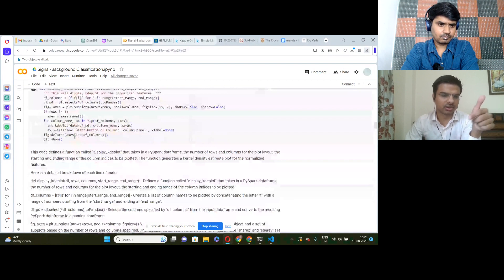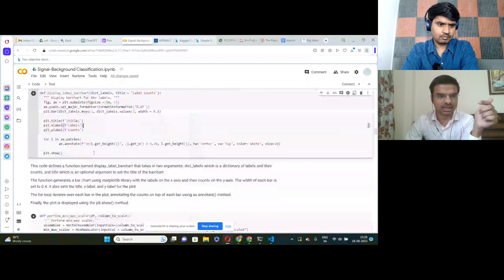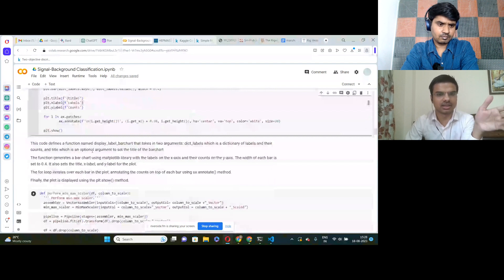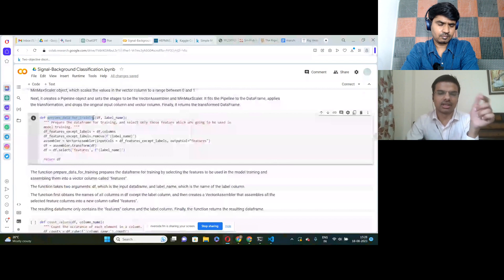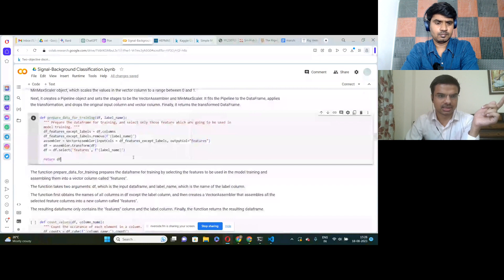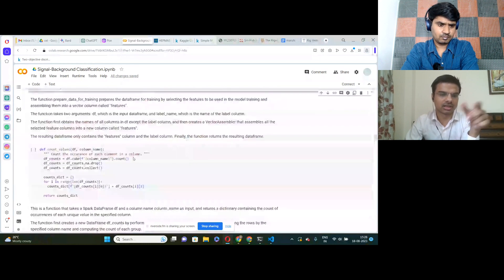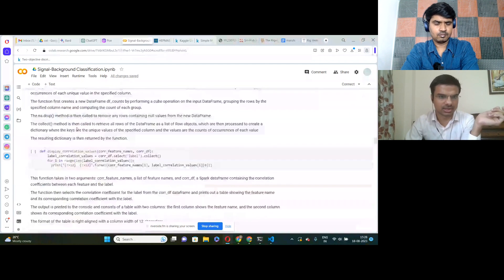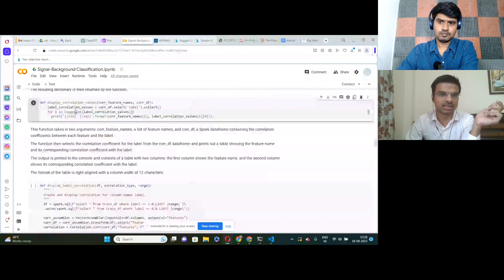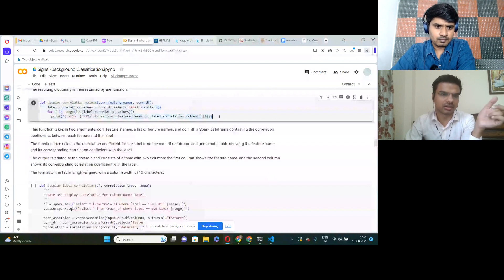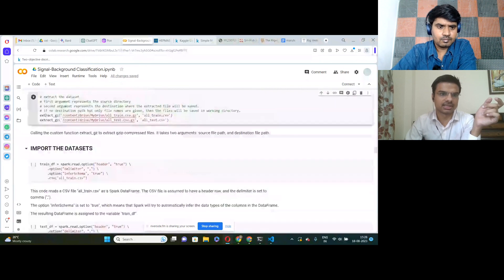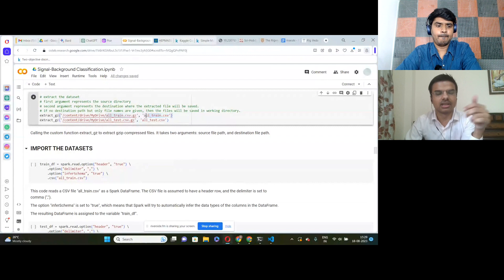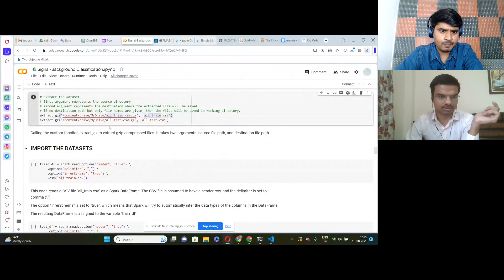There is also a pie chart function in the code though it was not actually used. For scaling, we performed MinMax scaling on the mass column. The prepare data for training function combines all features into a single column called features. We also have a count frequency function for categorical columns, functions for computing correlation values, and code to extract the dataset from its GZ compressed format to a destination folder in the working directory.